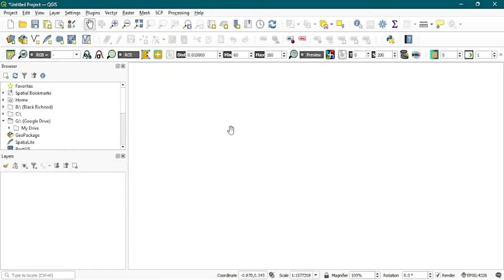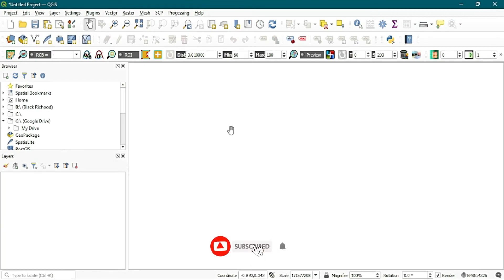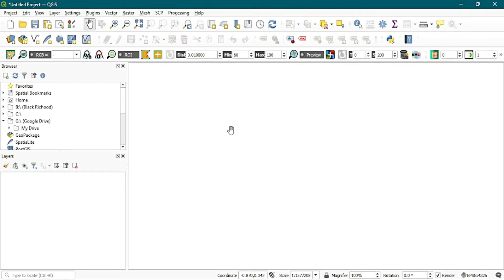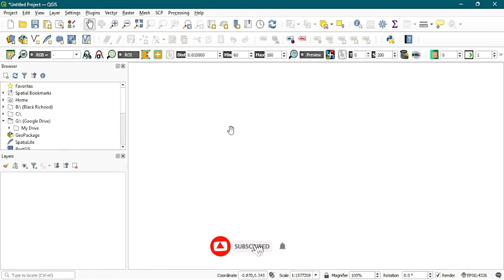Welcome to my channel, this is Black Rich Hood. Initially I showed you how to digitize your map. If you don't know how to do it, there is a link under the description below this video — you can click on the link and you are going to see how to digitize your map. Also in this video I'm going to show you how to reset your QGIS software if your panels are being mispositioned.